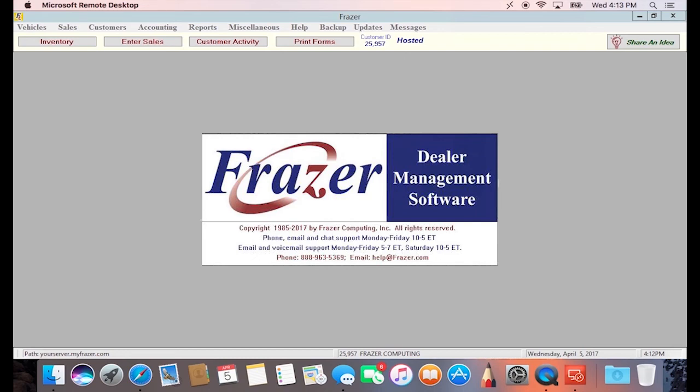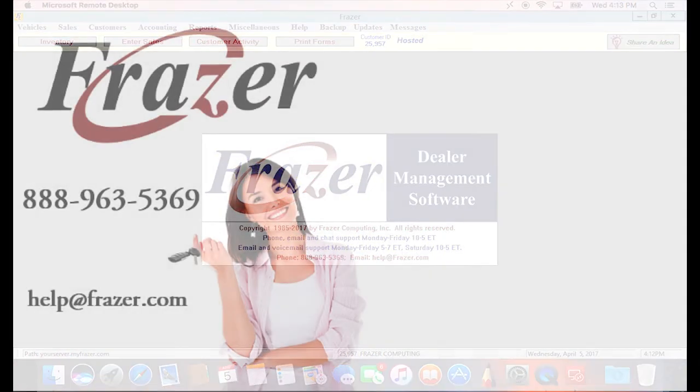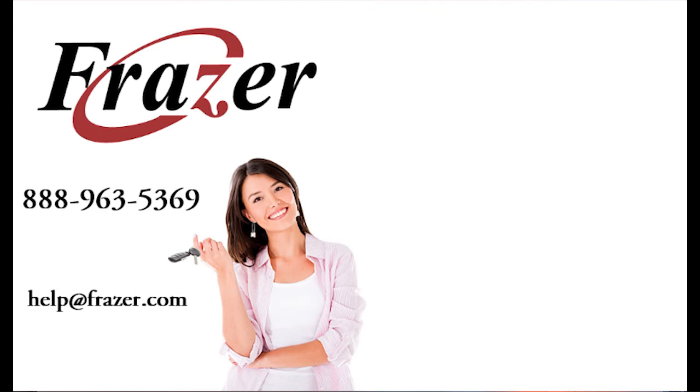This has been a quick overview on setting up Hosted Frazer for your Mac. For more information, check out some of our other tutorials, and don't forget to subscribe to keep up with any new tutorials. And, as always, thank you for using Frazer.